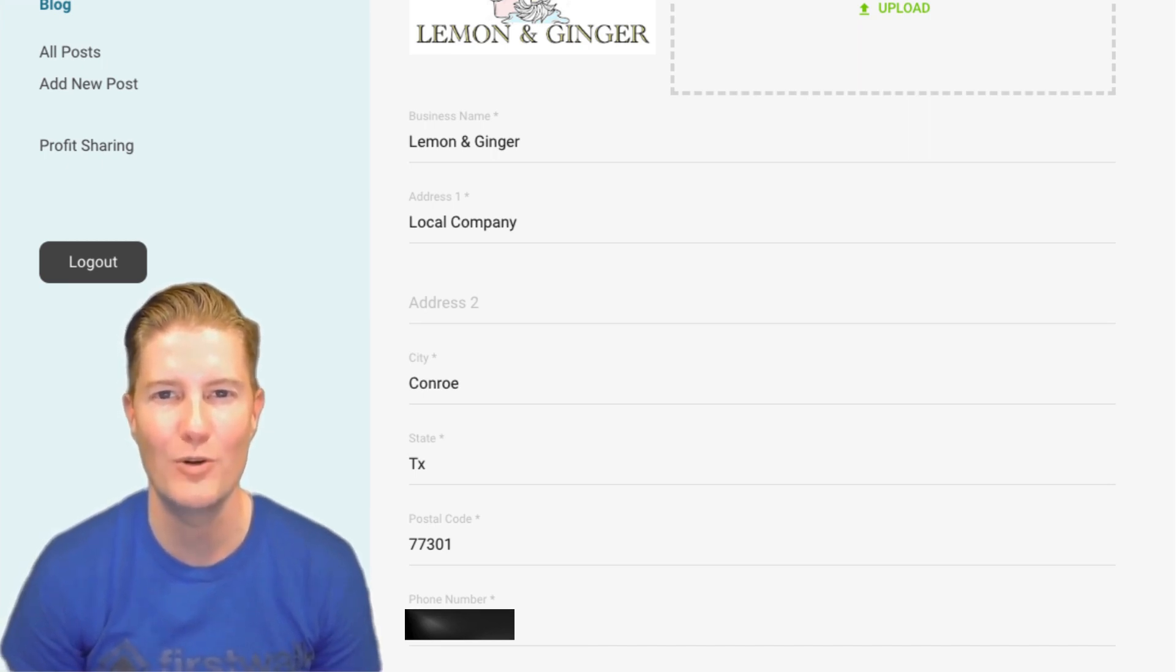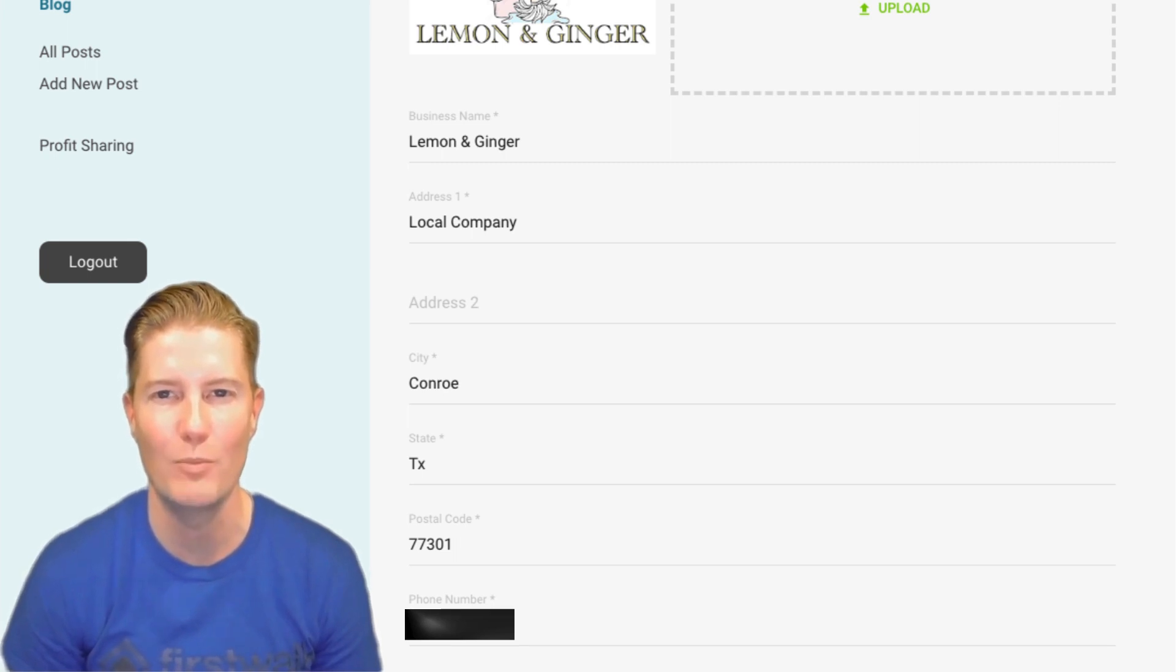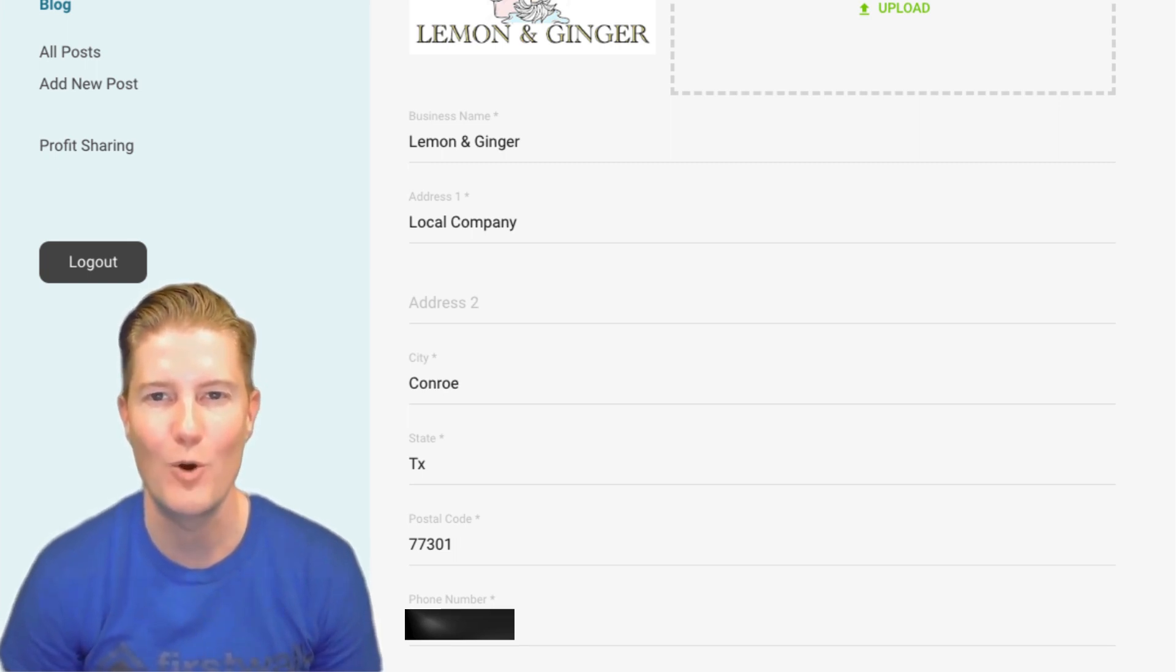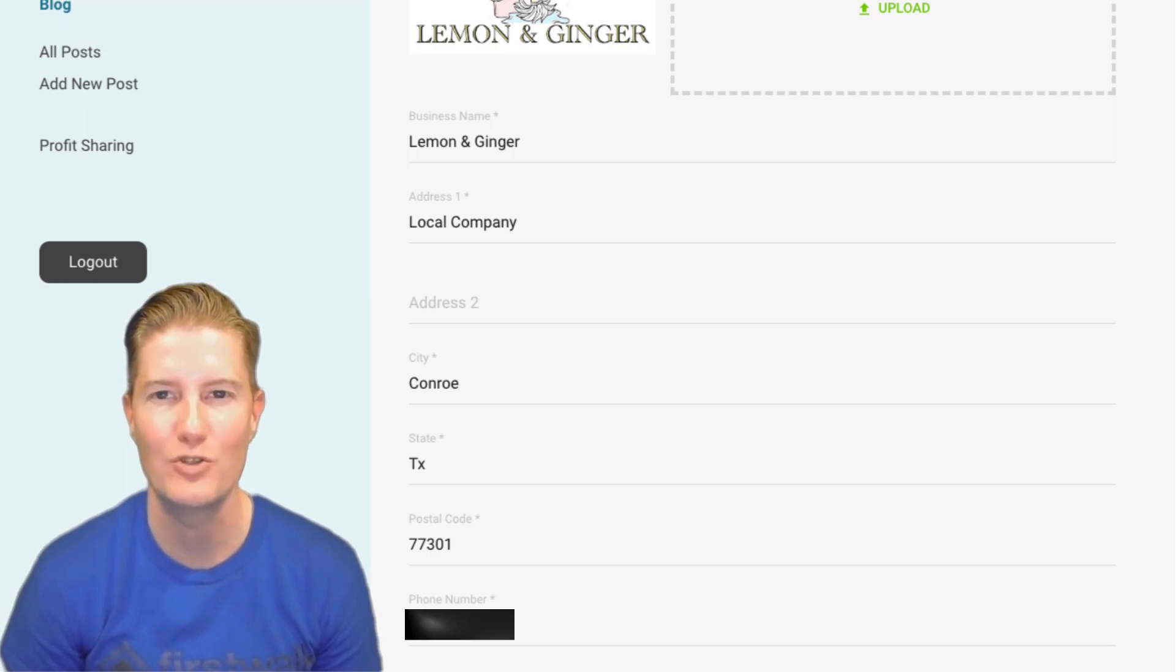However, your name and email provided on the Profile page are exclusively for the account owner, the person managing the FirstWalk account.